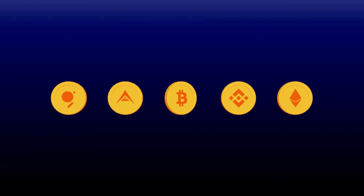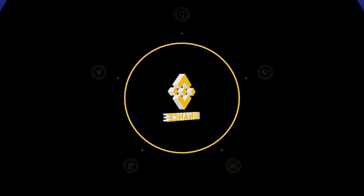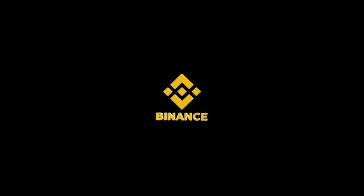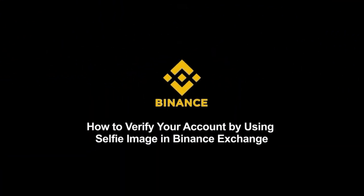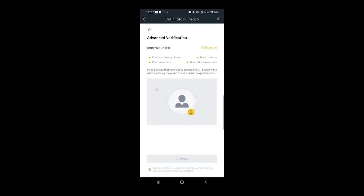How to verify your account by using selfie image in Binance exchange. In this video, we will teach you how to verify your Binance account by uploading your selfie image via your cell phone in the page of advanced verification.